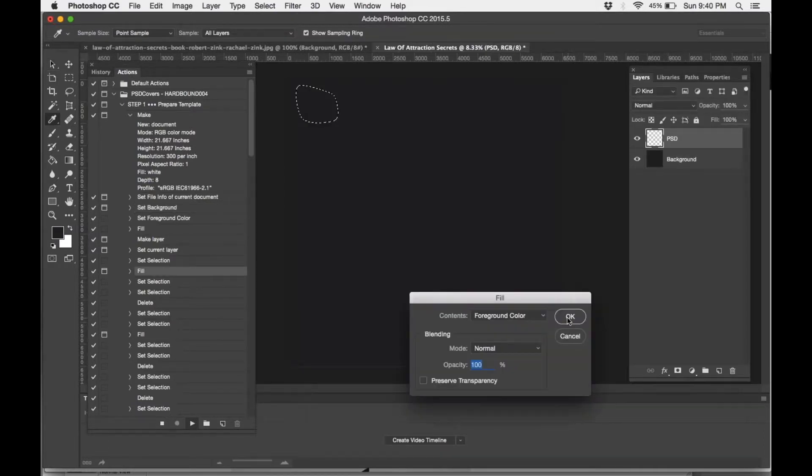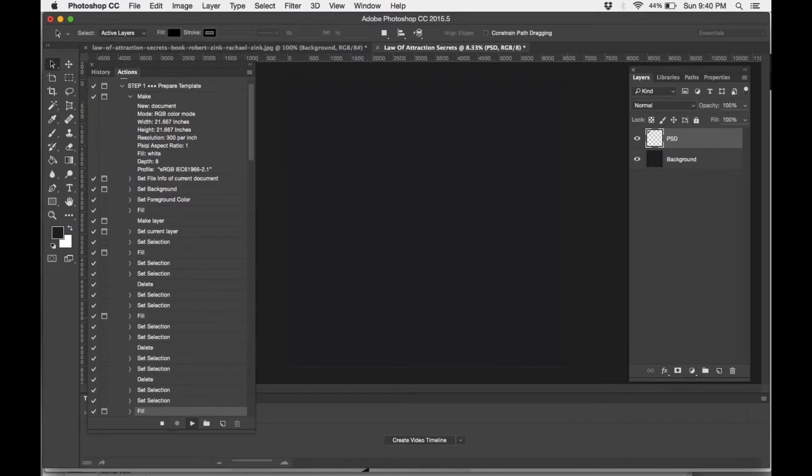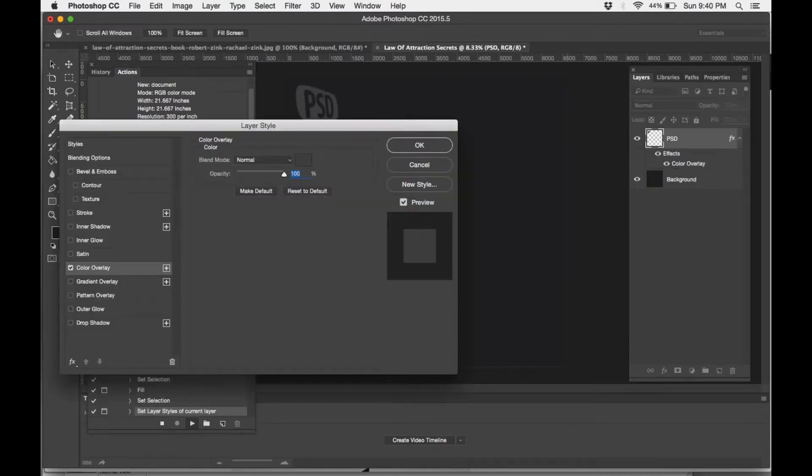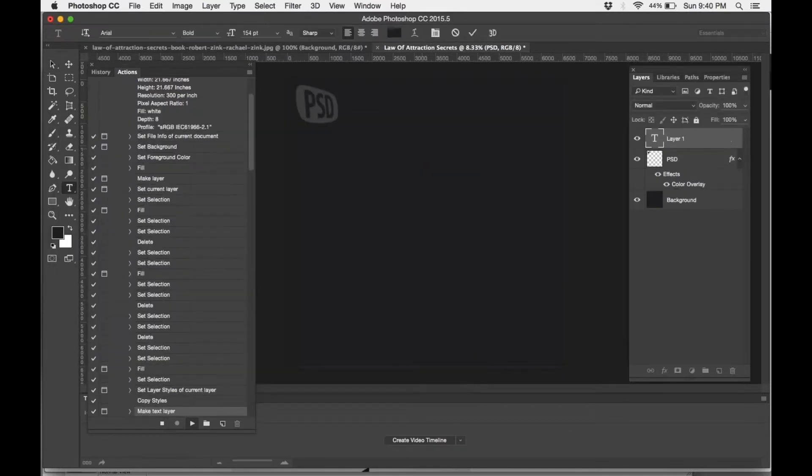So you can either continue to press OK or you can press Return. Either way works. It's just going to keep on going through all of the different actions that have been recorded.